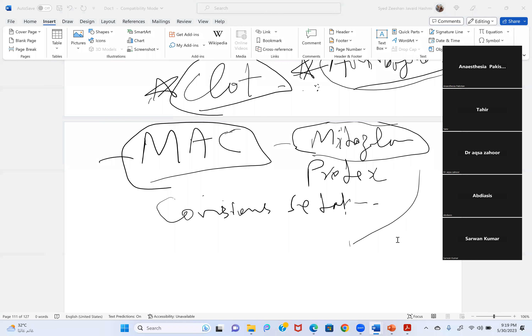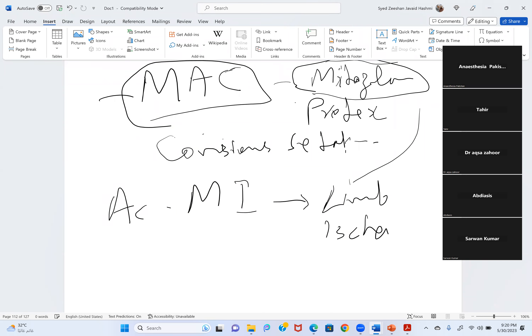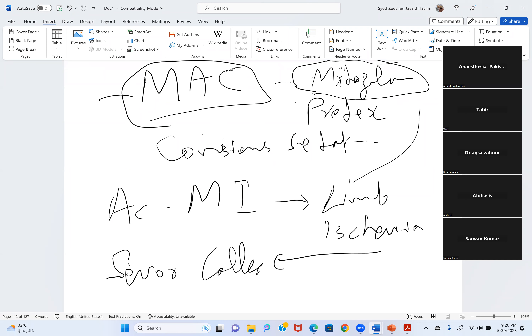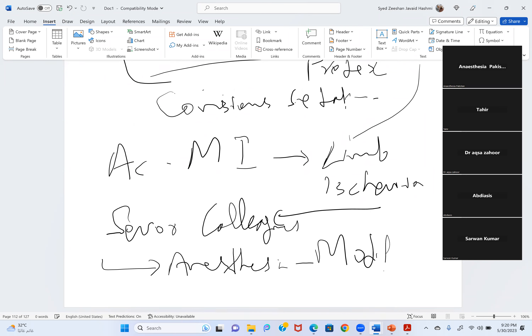Just to remind colleagues — there is no absolute contraindication for anesthesia. Surgeons and other specialties sometimes think anesthetists have many reasons to postpone cases, and some colleagues do cancel unnecessarily. But in emergency situations, especially life-saving or limb-saving scenarios, there is no absolute contraindication to anesthesia.